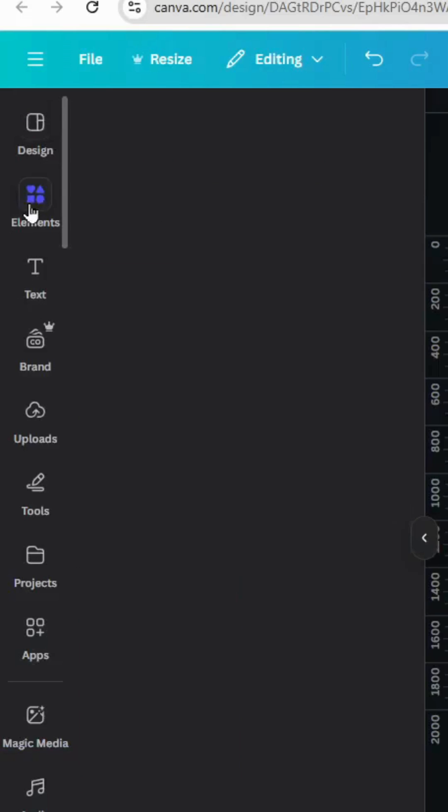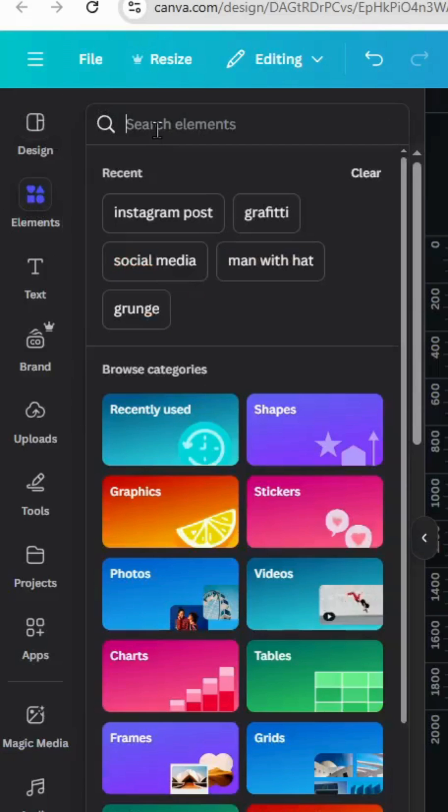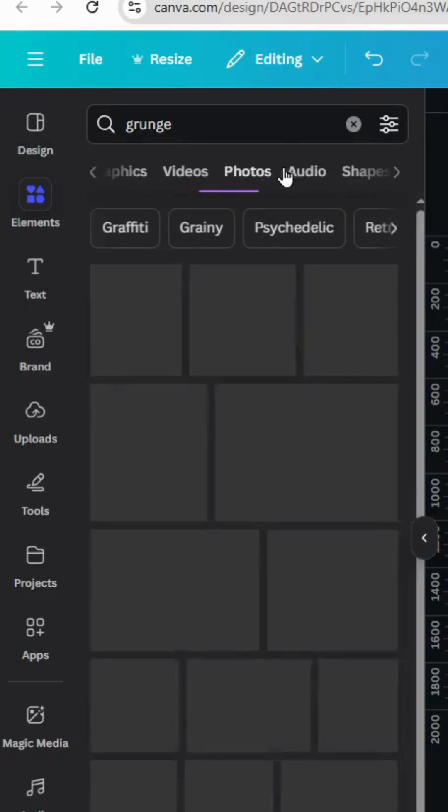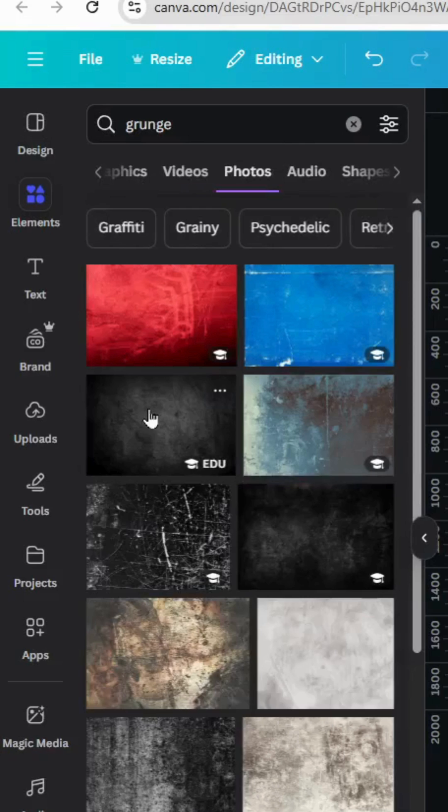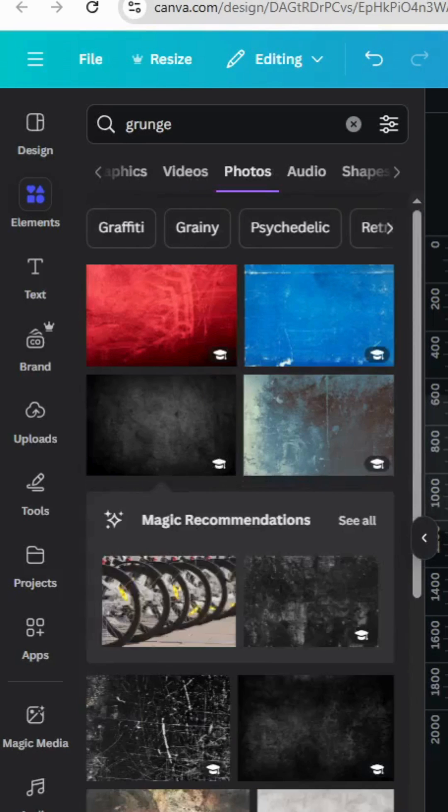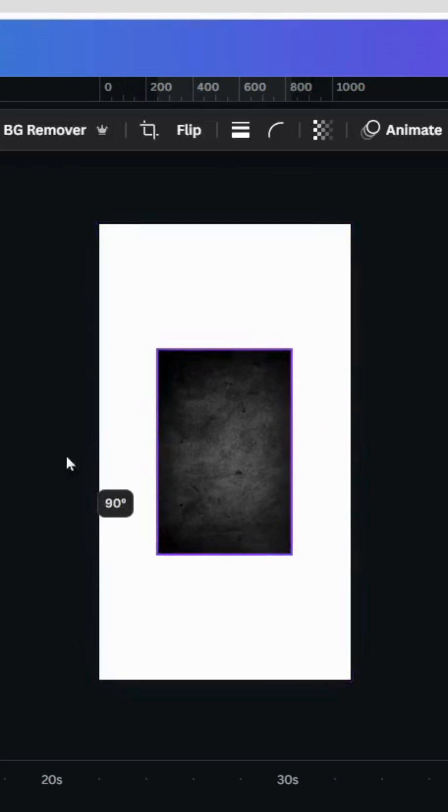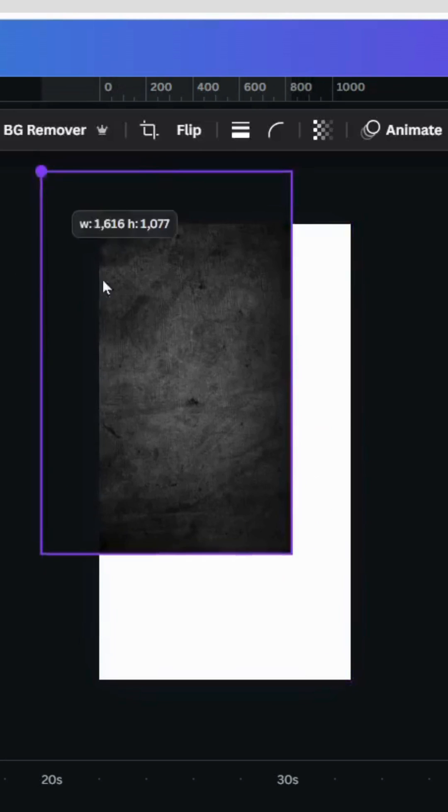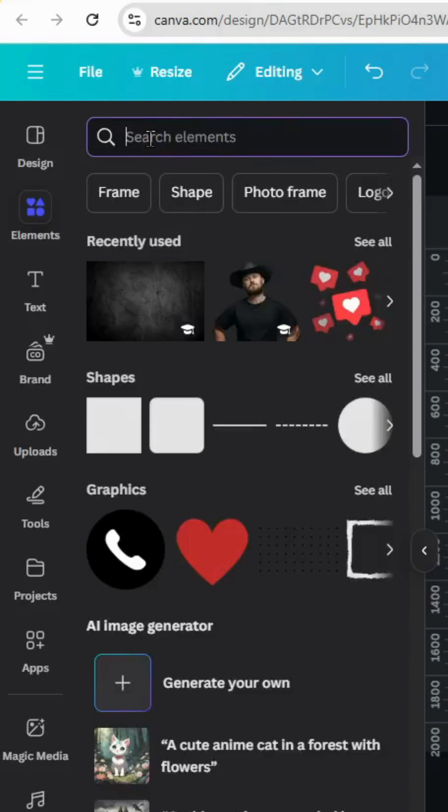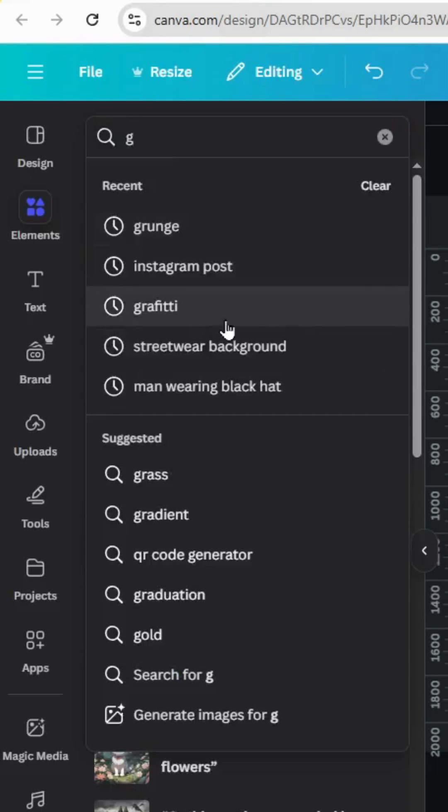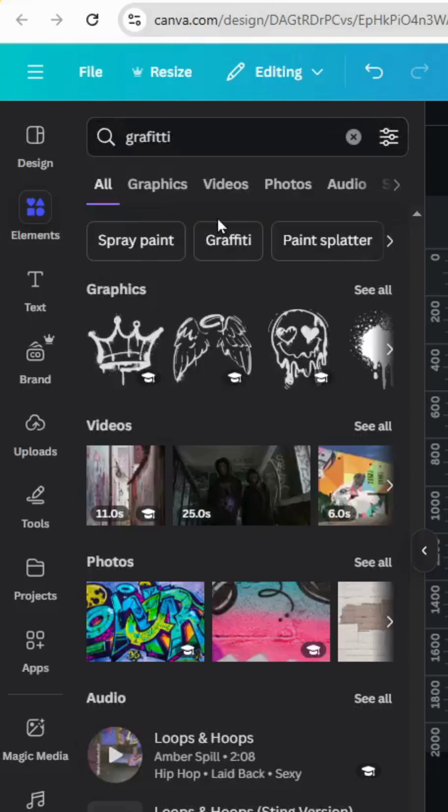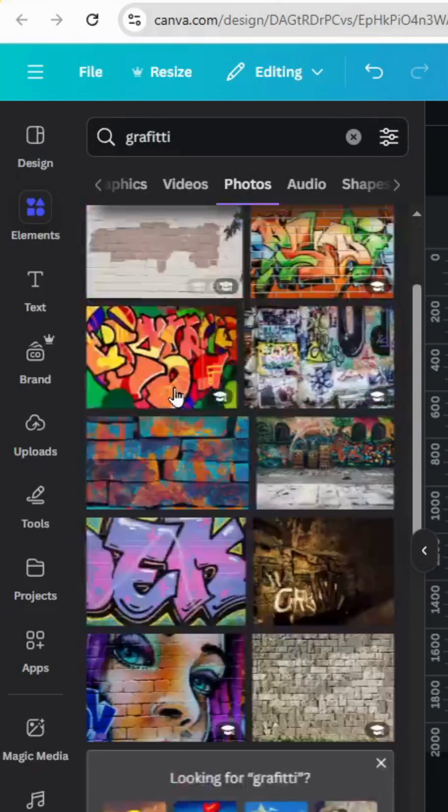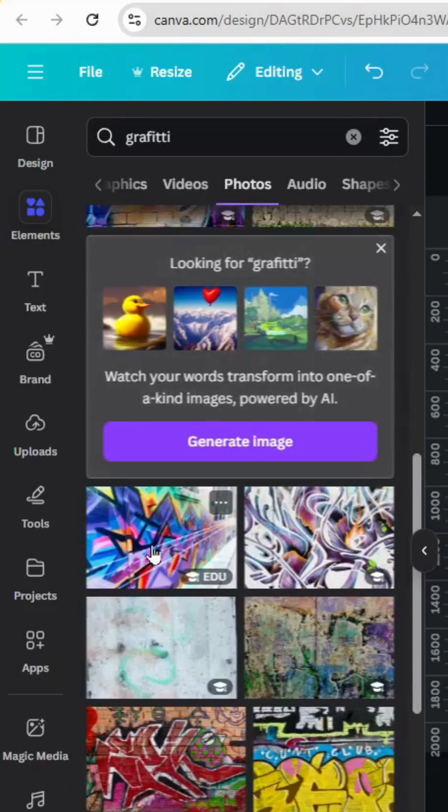After opening a new Canva project, go to elements and type grunge. Go to photos and let's use this image as a background. Let's rotate it 90 degrees and adjust the size. Go to elements again and type graffiti photos, let's use